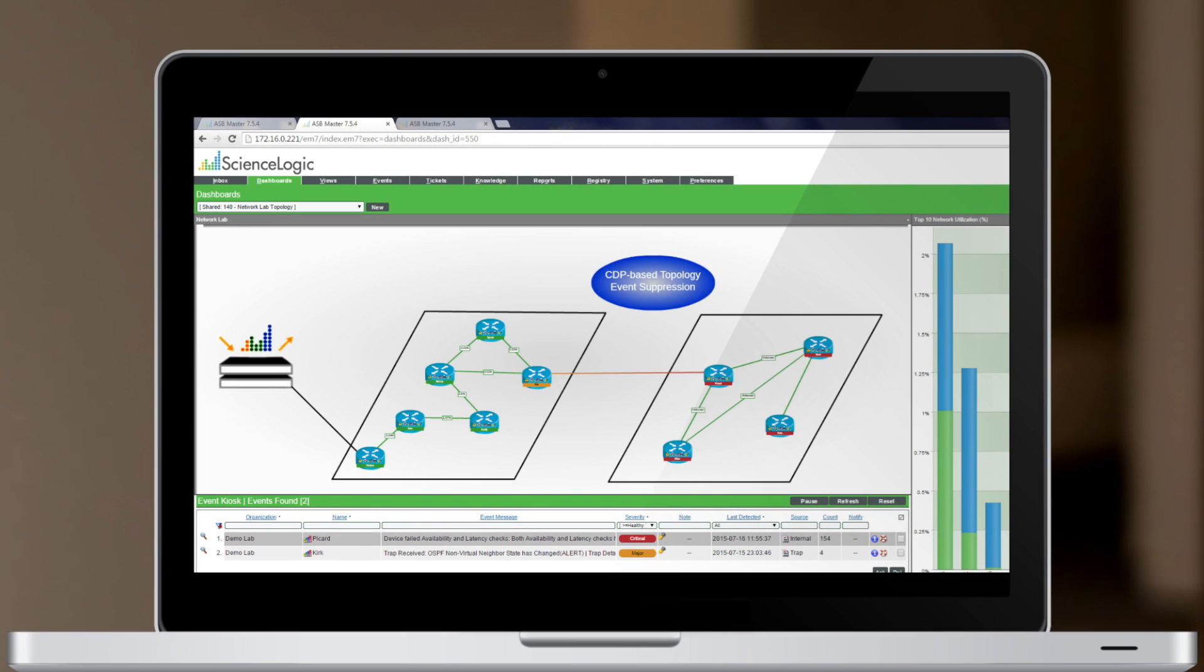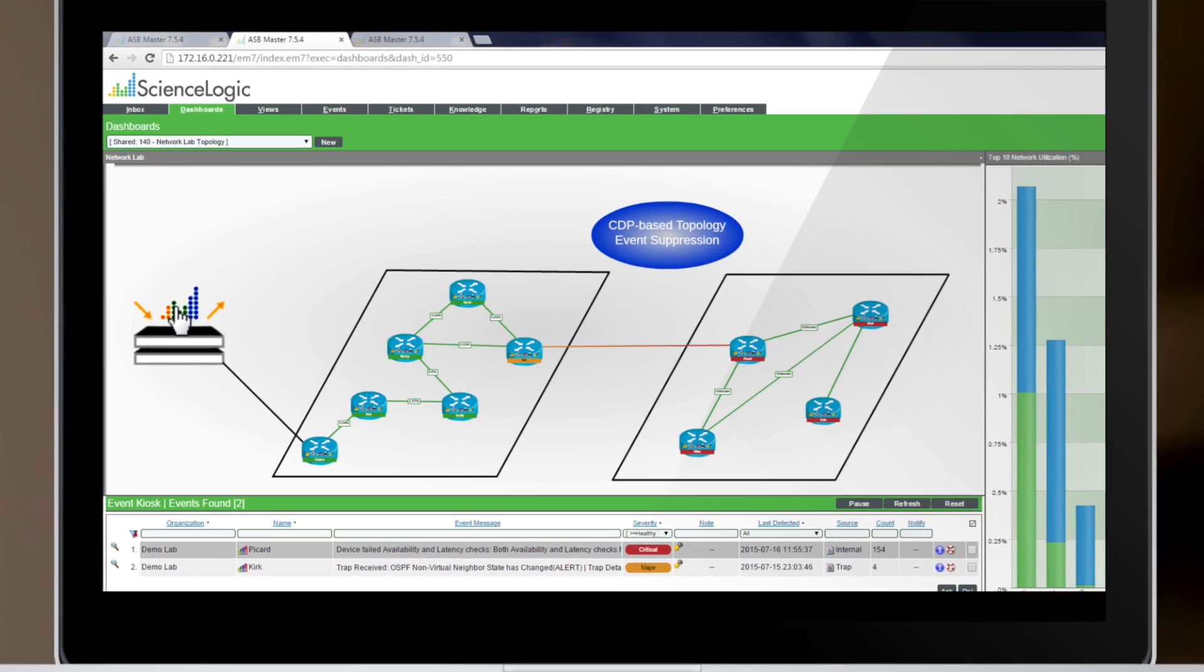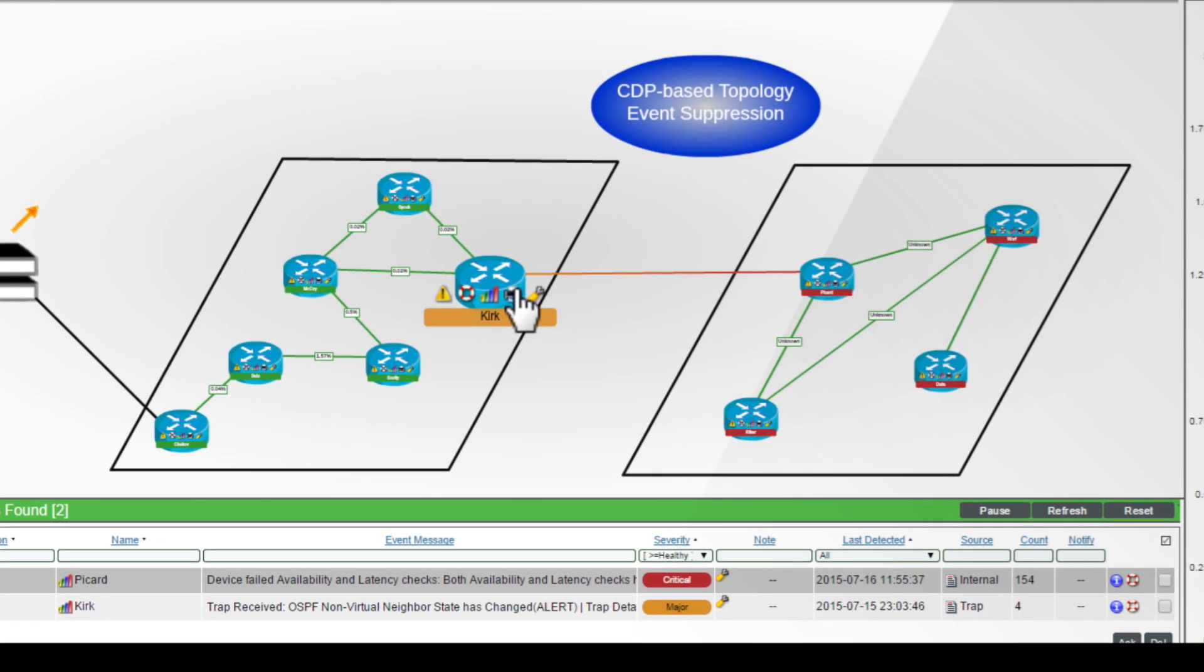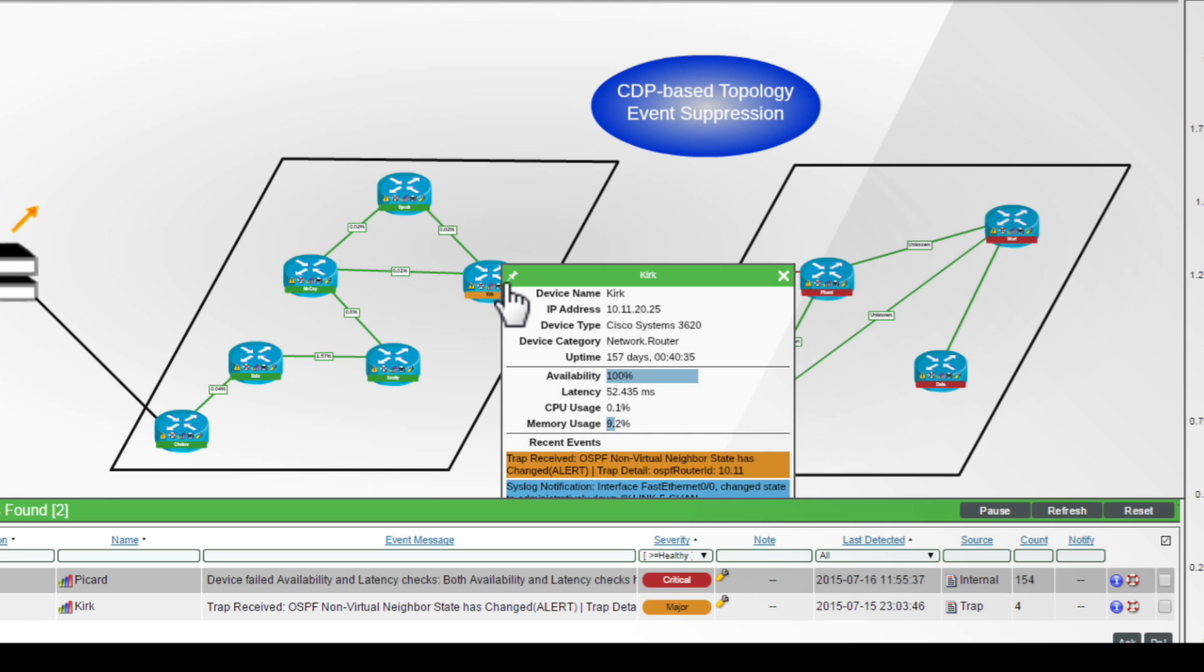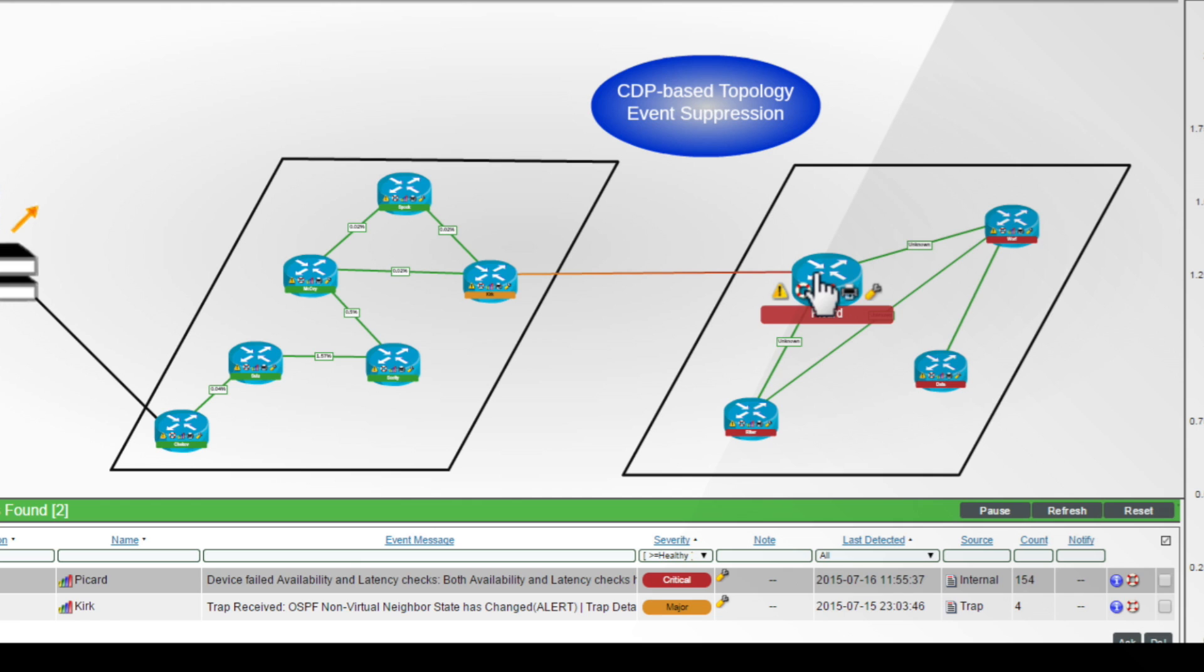We could also do the same with topologies like CDP. In this example, we're looking at CDP, doing suppression based upon the proximity of the ScienceLogic collector. We see that the router has a downed network interface, which should be connecting it to the other device.